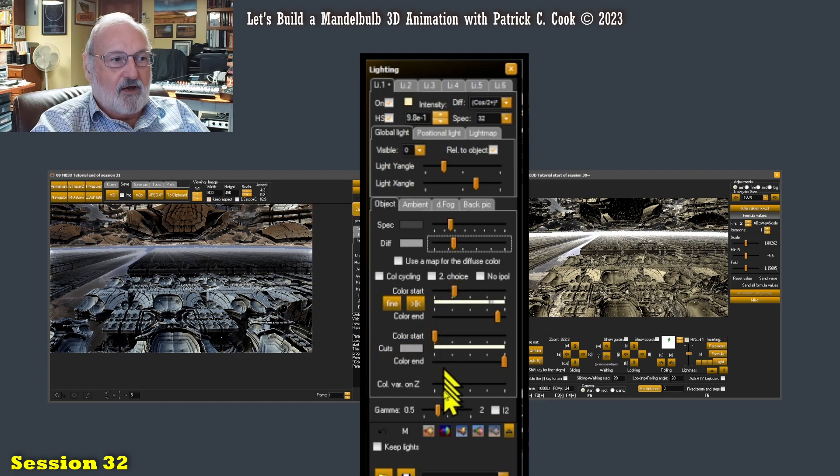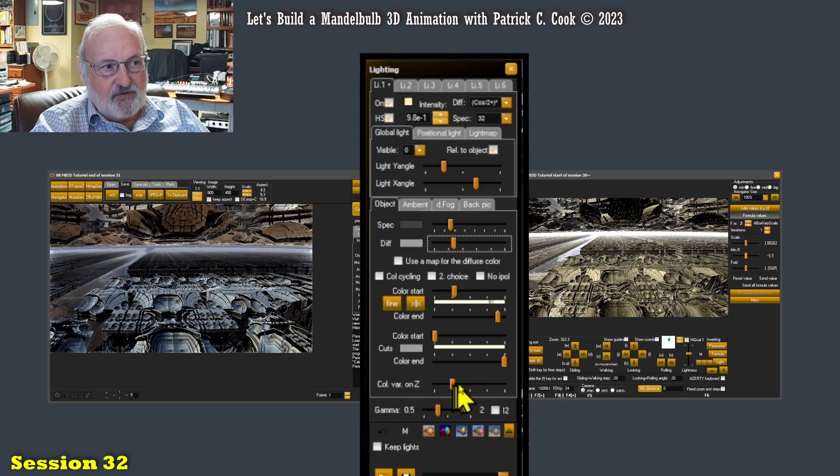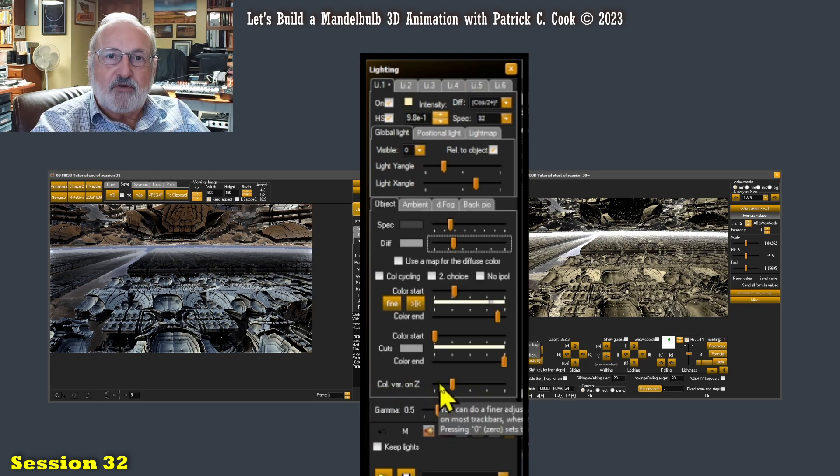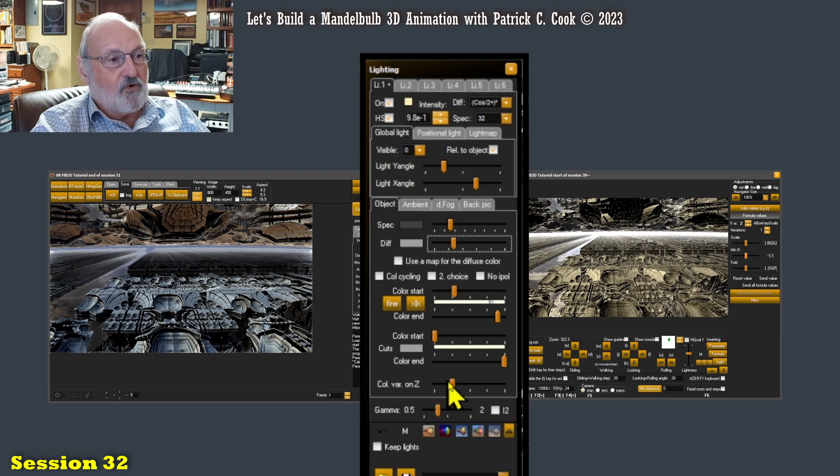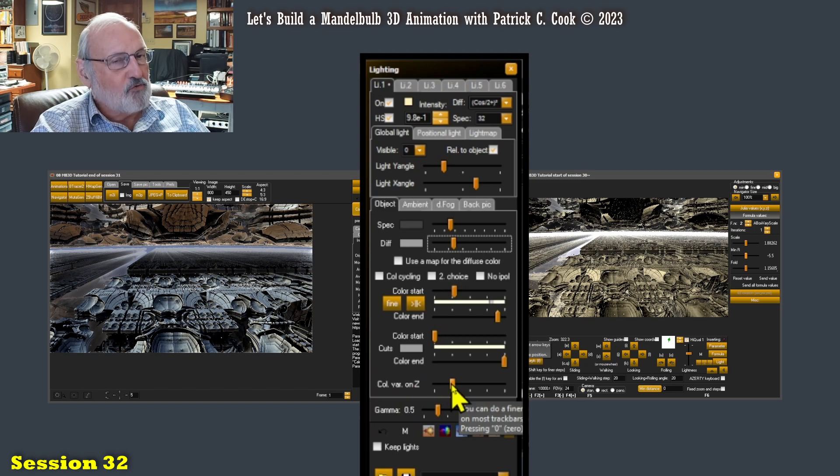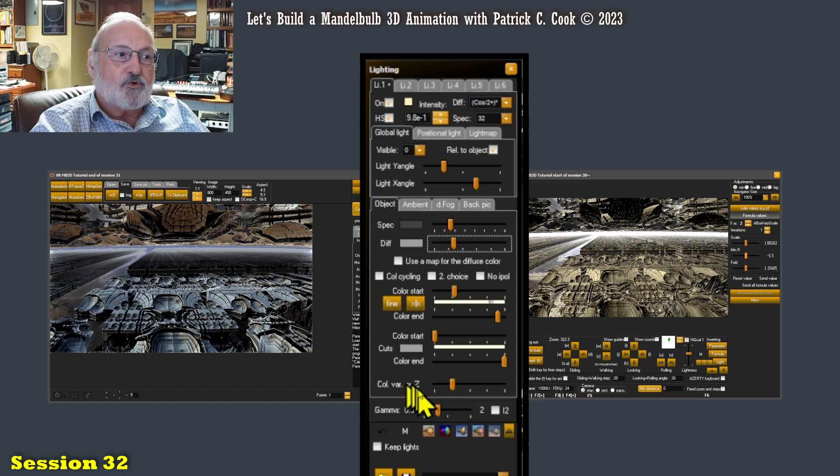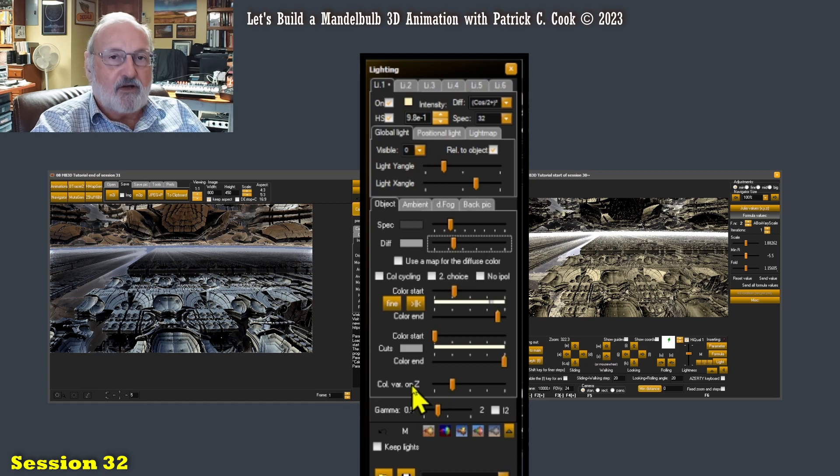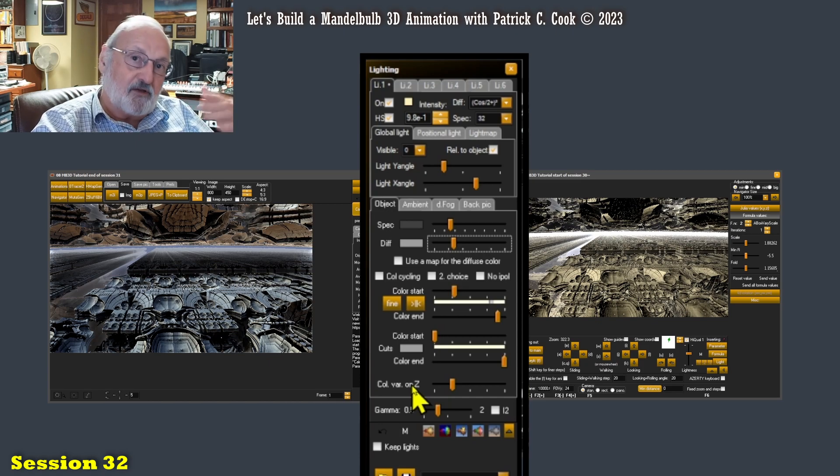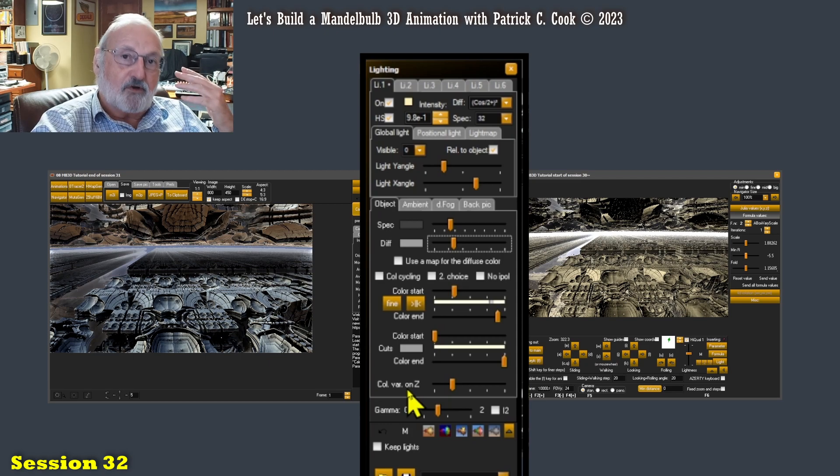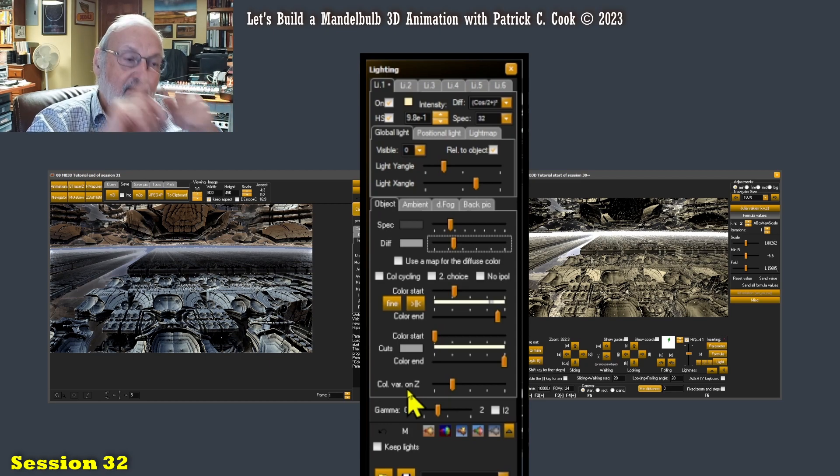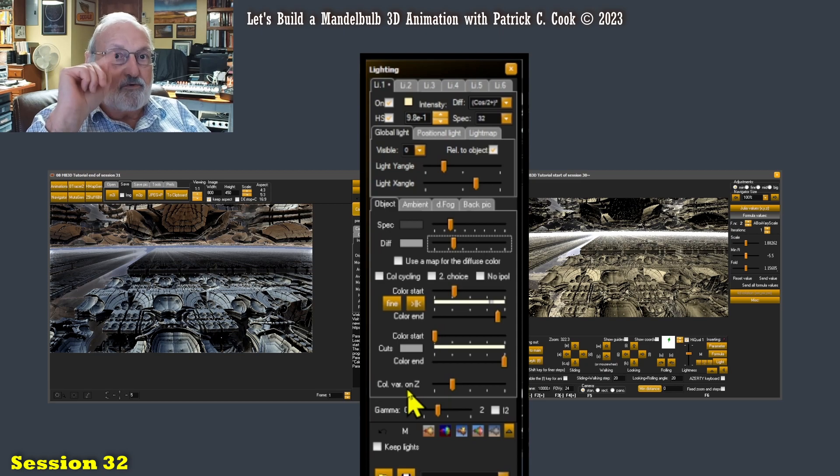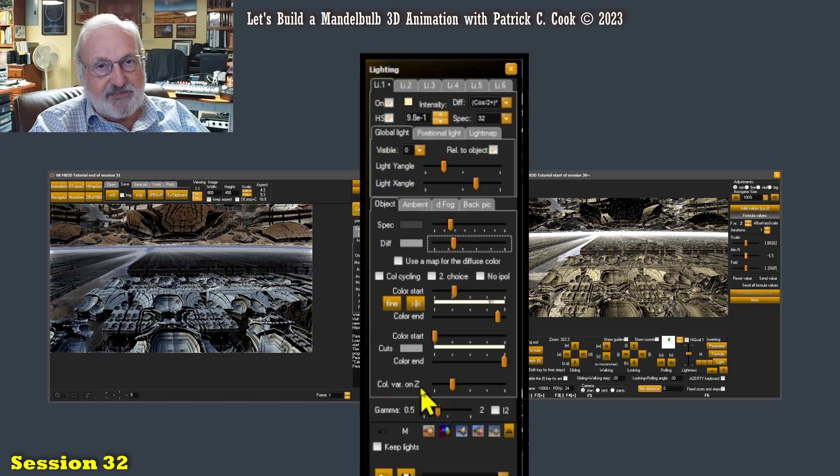Now let's go further down here and we'll talk about the color variation on z. Now if you recall from a session back or maybe two back, I was saying to not get caught up in your coloring too soon because coloring in the Mandelbulb 3D environment has a close relationship to the z-axis. Now you see what I mean. Color variation on z.